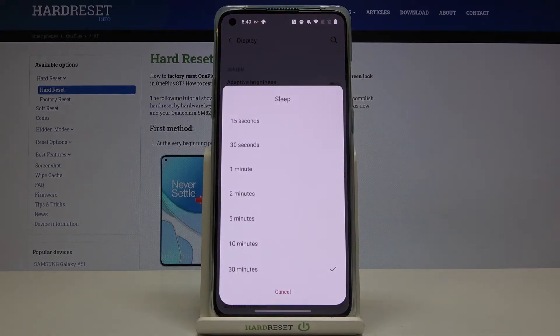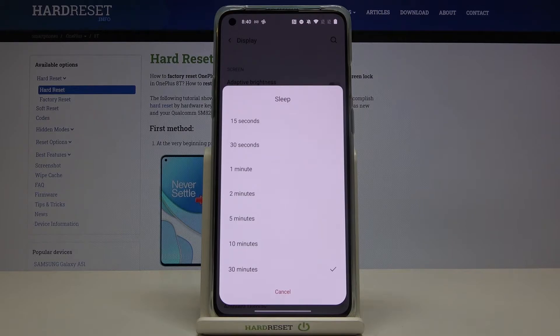And here we've got some options to choose from. We can set either 15 or 30 seconds or 1, 2, 5, 10 or 30 minutes.